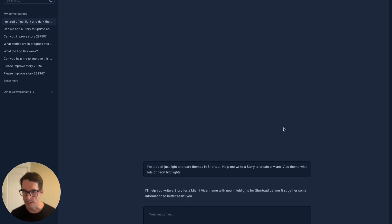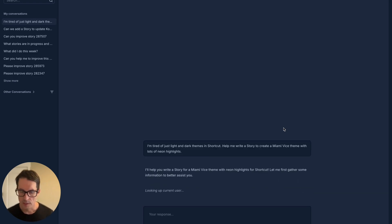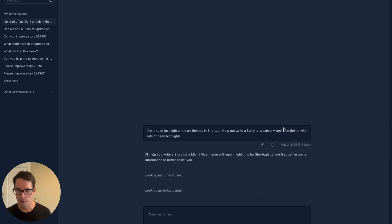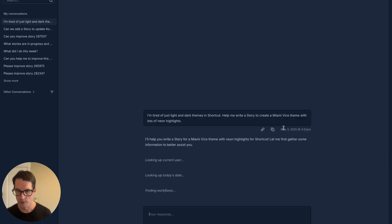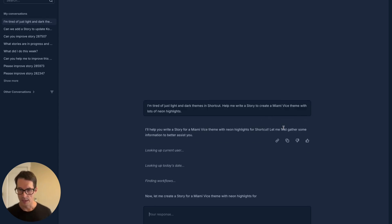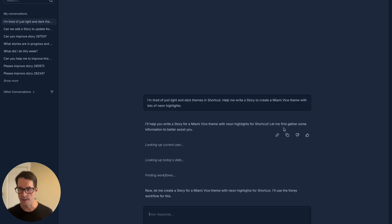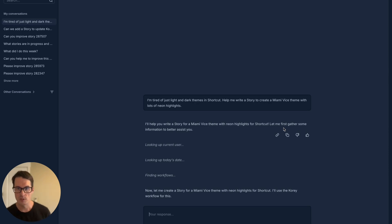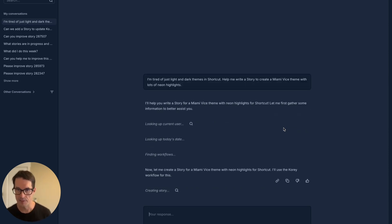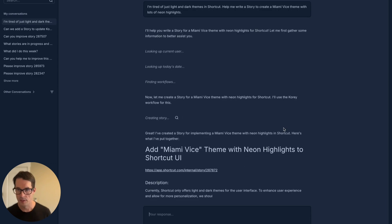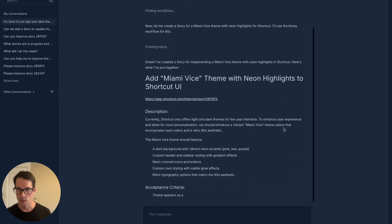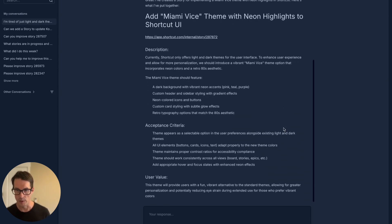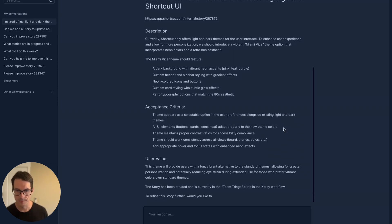Corey will take whatever idea you have, look up how you write stories, how you build things, and start to iterate with you to get to a place where you can have things ready as tasks and subtasks to hand off to your engineers, whether they're human engineers or AI engineers.